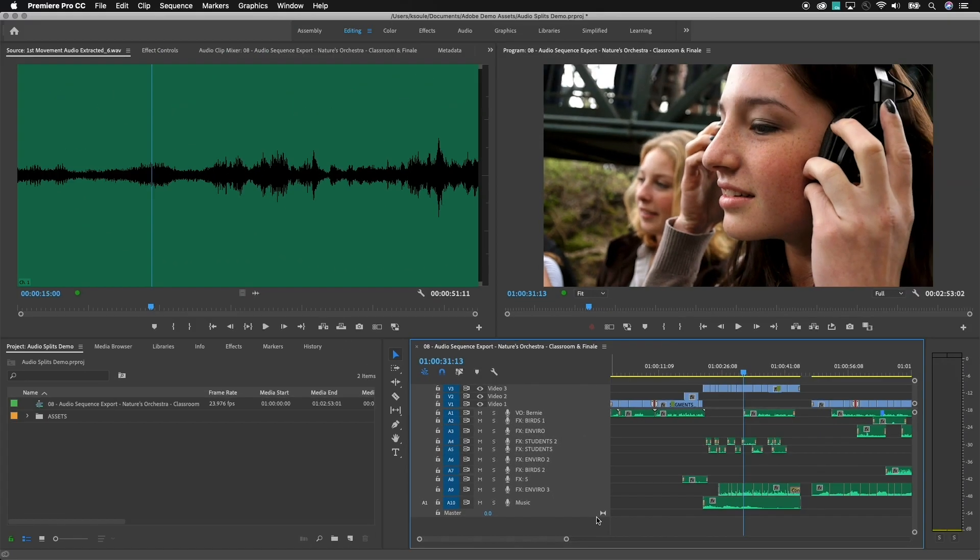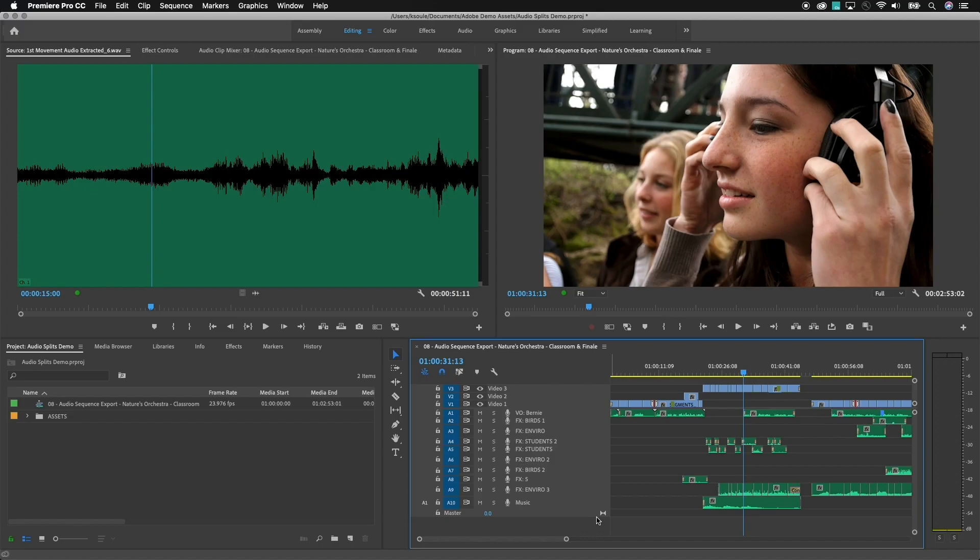So delivering splits requires creating a new sequence and copying and pasting stuff over to that new sequence. Now, what I'm going to show you is something that you can set up one time, and then you have the ability to deliver the exact type of splits that you need. So in this example, I'm going to deliver a six-channel split with stereo voiceover, stereo sound effects, and stereo music.